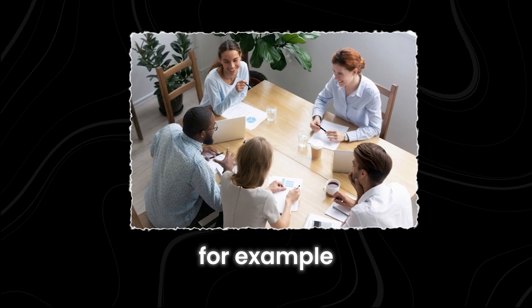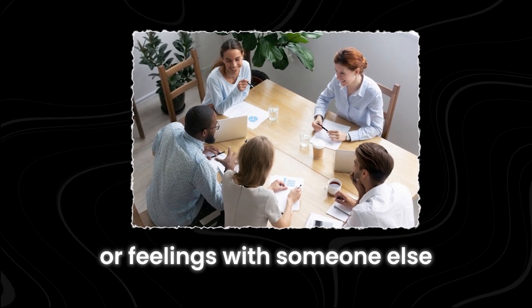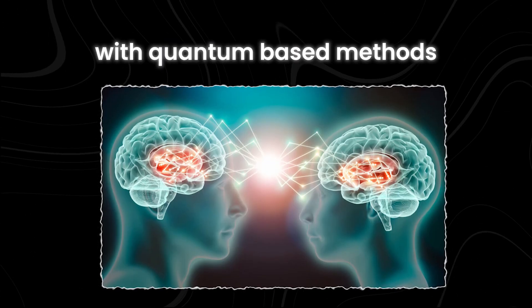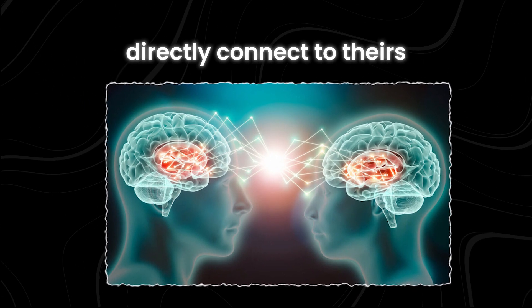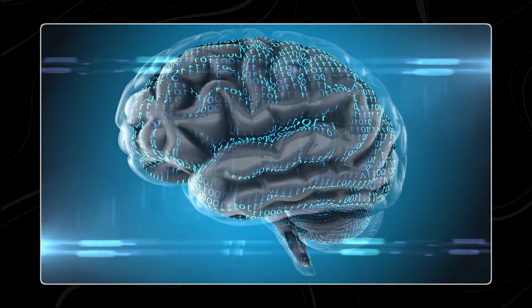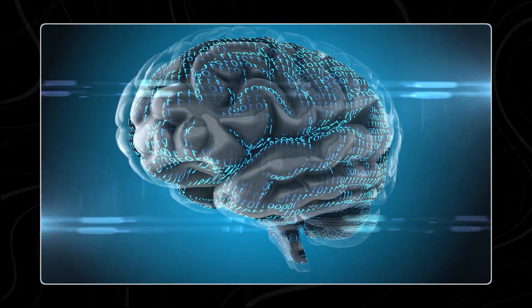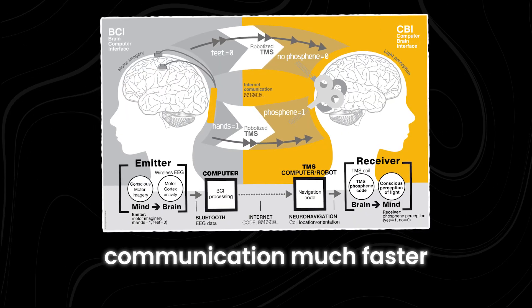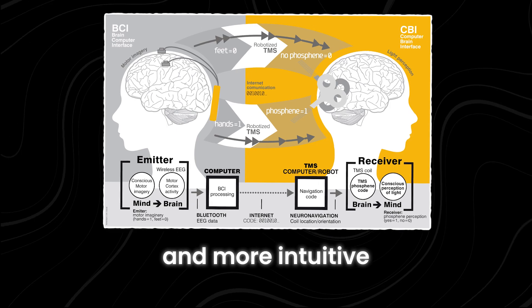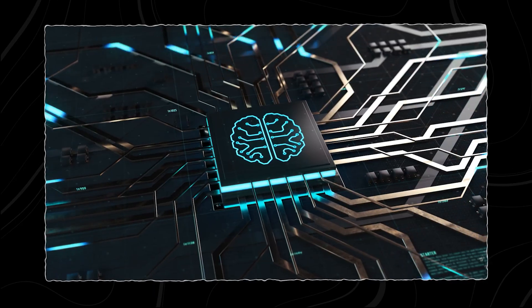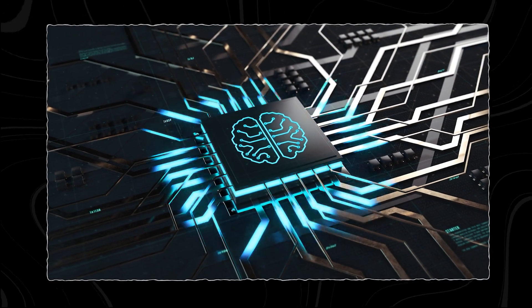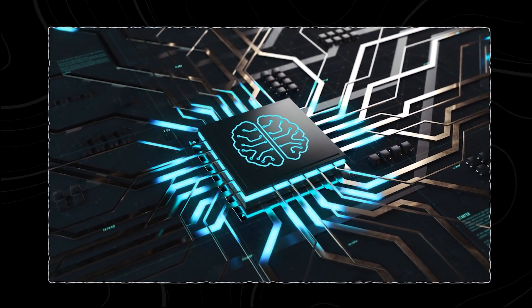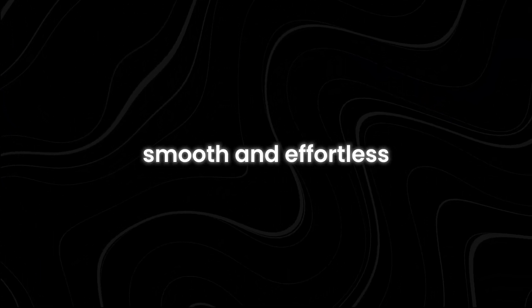For example, imagine you want to share thoughts or feelings with someone else. With quantum-based methods, your brain could directly connect to theirs, transmitting the information without you having to speak or even think about doing it. This would make communication much faster and more intuitive, almost like telepathy. Such advanced implementations would revolutionize how we interact with technology and each other, making the process smooth and effortless.